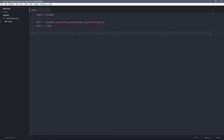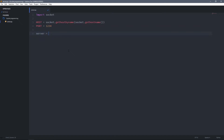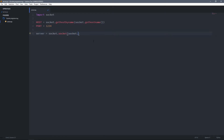Now let's create the socket object. A socket is simply the endpoint of a connection, and in this case the socket object will be the endpoint for this server. So: server = socket.socket(). This takes two arguments — the first one is the address family: socket.AF_INET. This means that this socket is going to use IP version 4. For IP version 6 we would just add 6 at the end of INET, but we're going to use IP version 4.